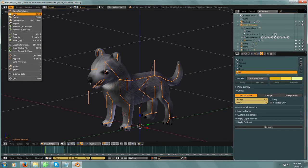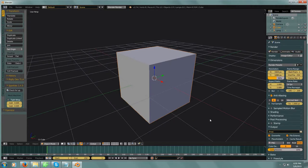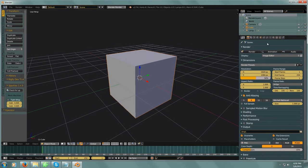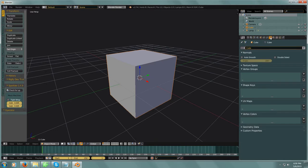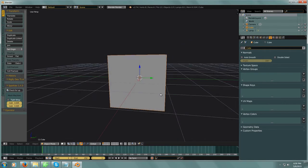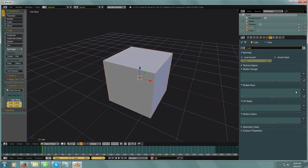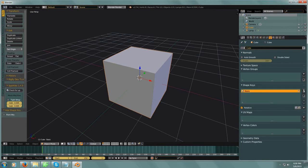Now let's go from something complex to something simple — a cube. On the right-hand side in the Properties window, under the data symbol, we have a shape key option. Imagine this cube is a finished model. The first thing you do when you want to work on blend shapes is create the basis. The first one you add is the basis, which is the foundation from which all your shape keys are created.